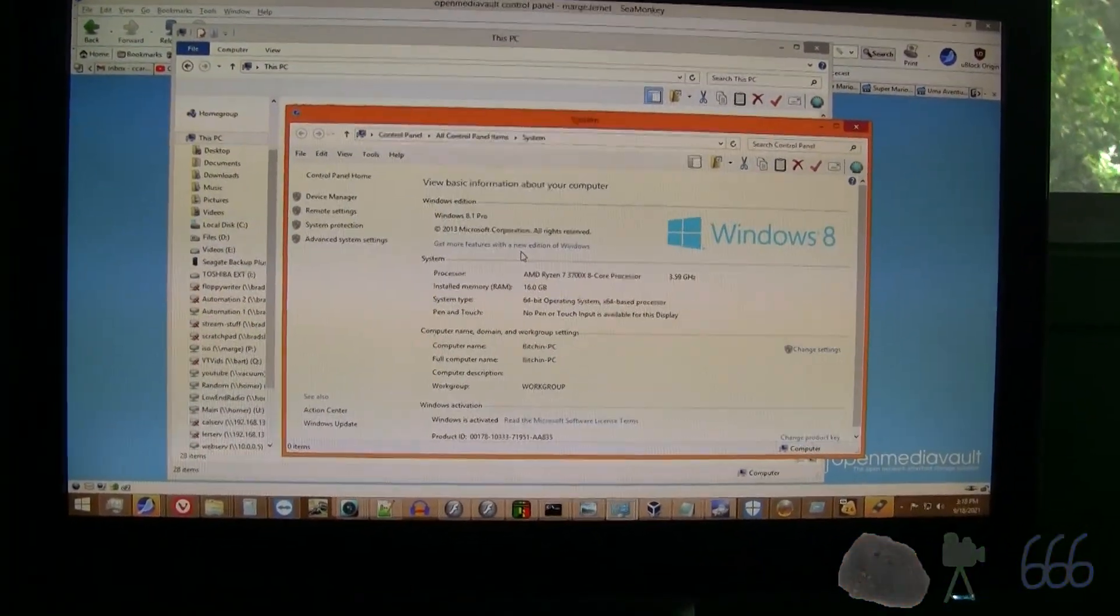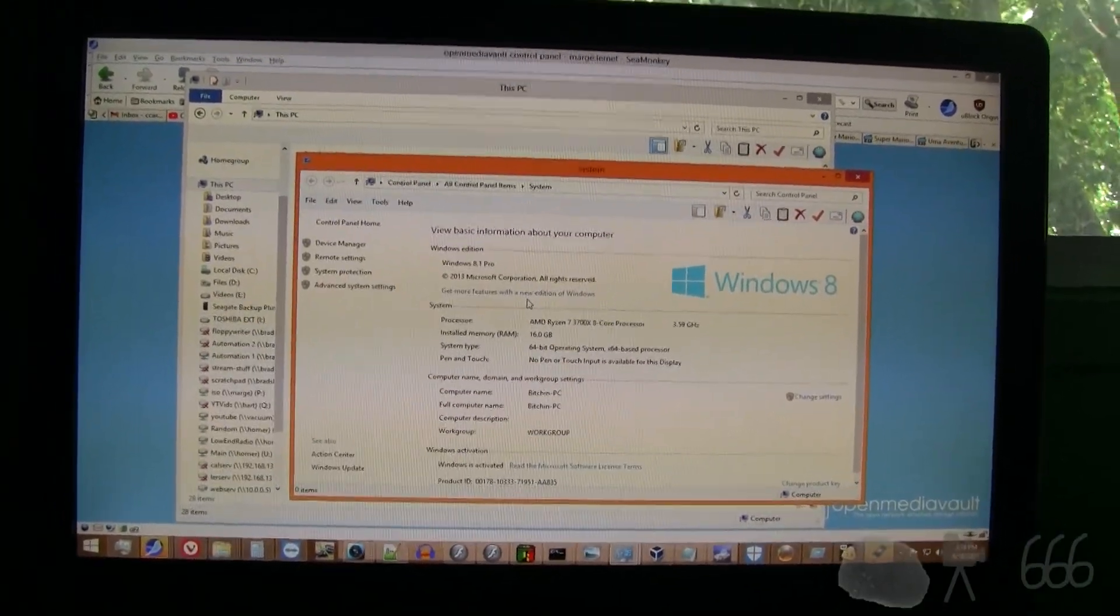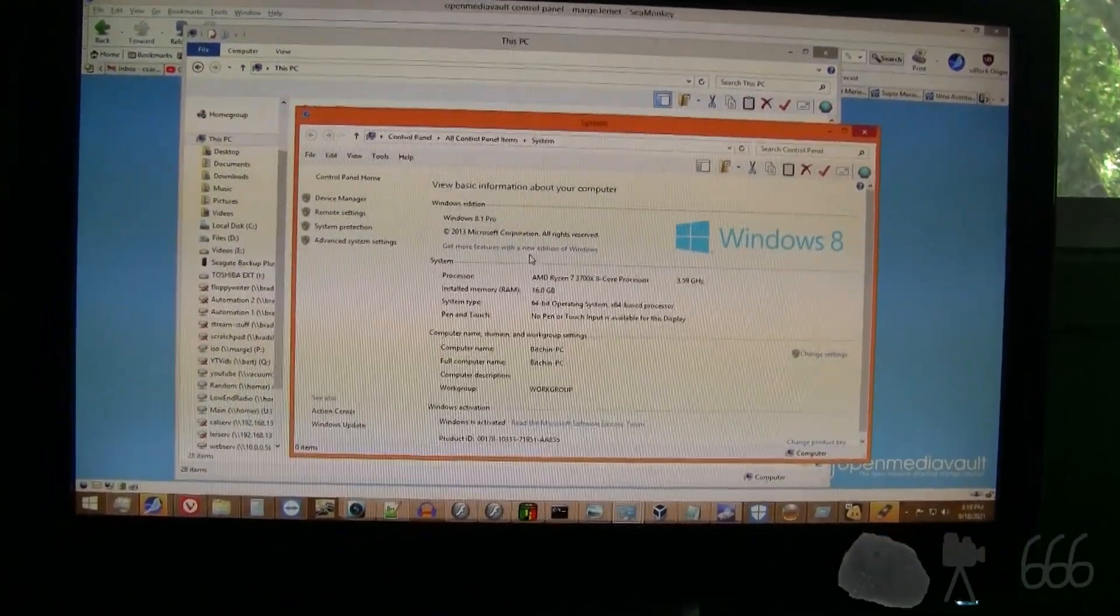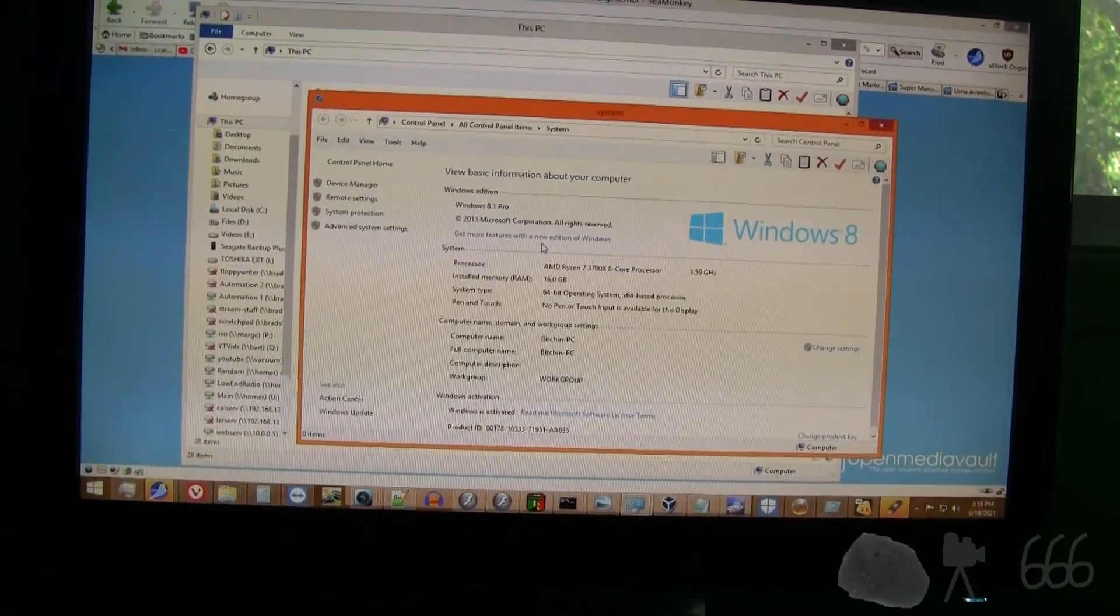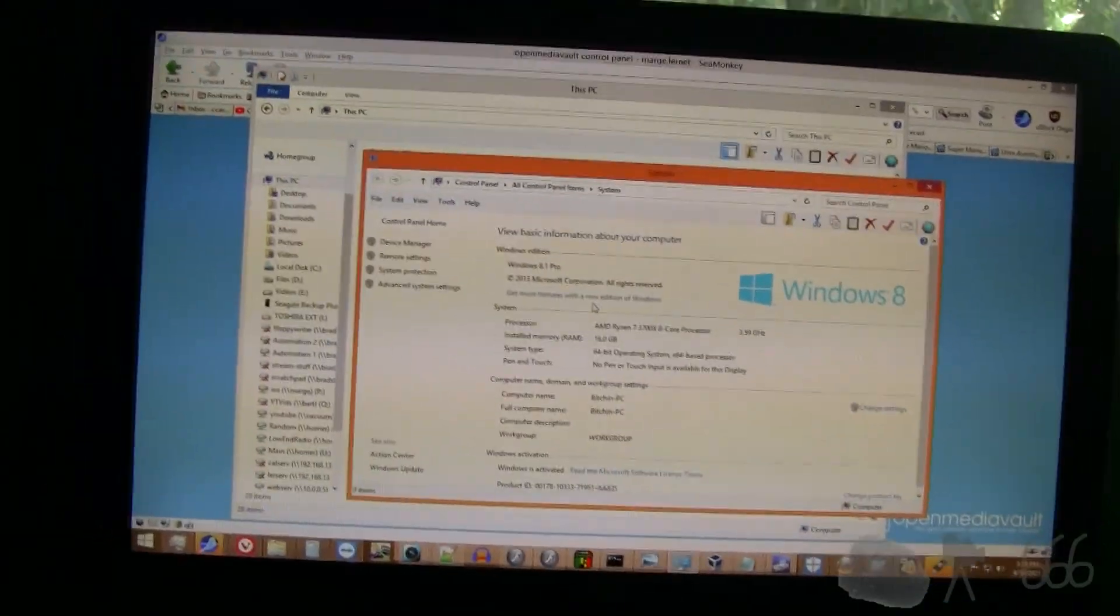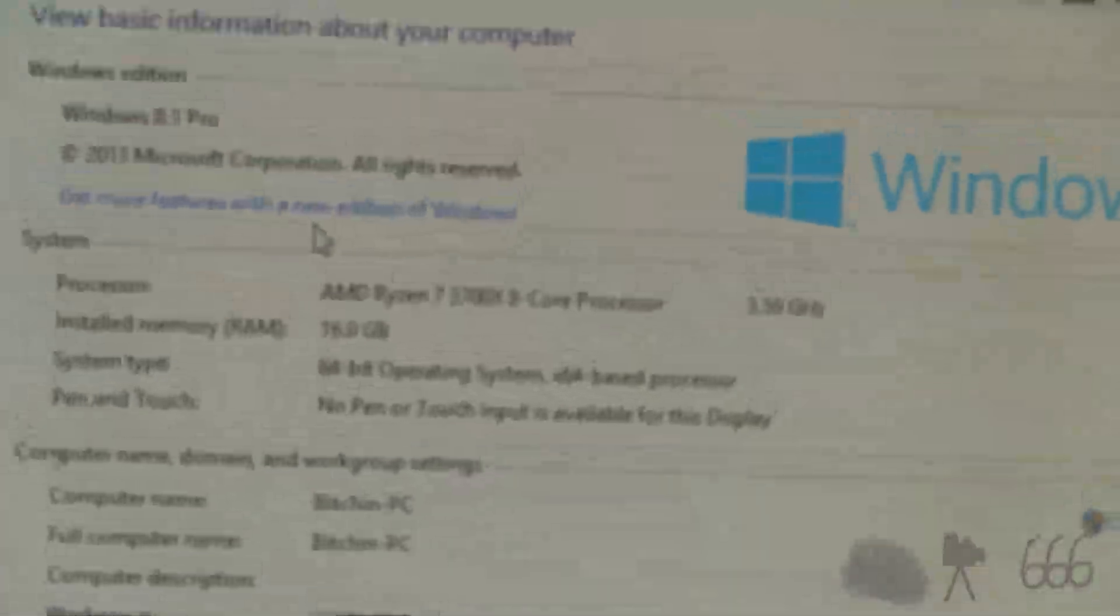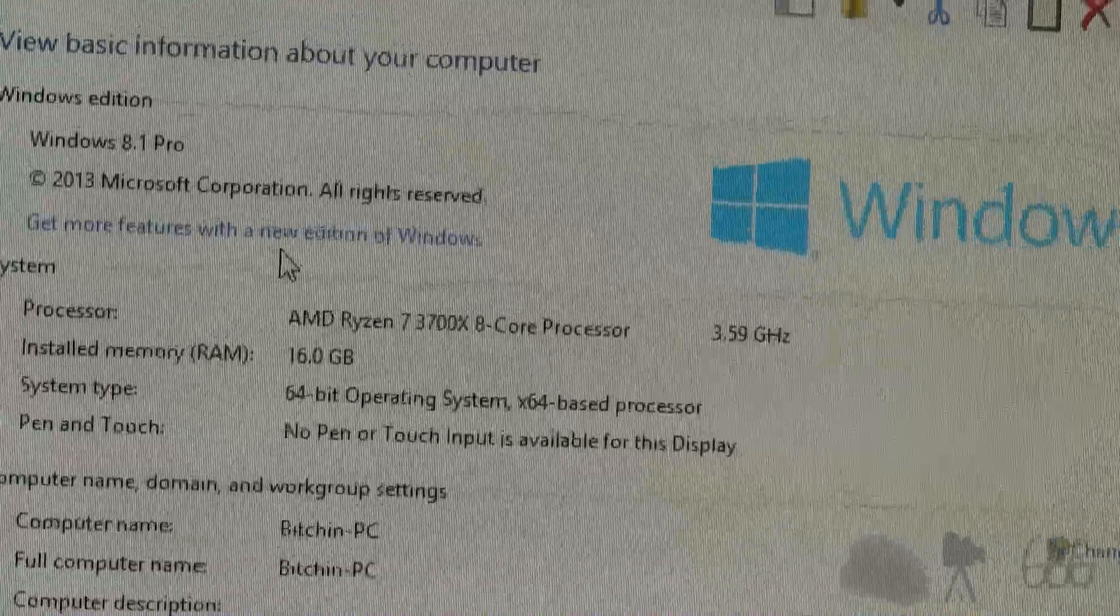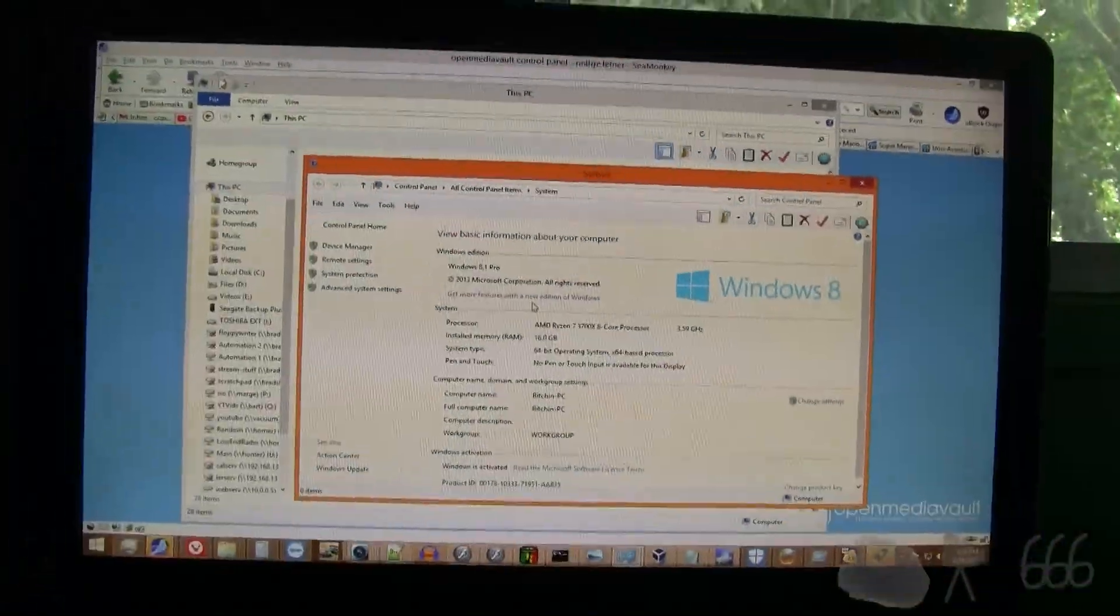What you're looking at here is my main computer. The most recent hardware iteration in it was put together in Christmas of 2020, so less than a year ago. This is what's in here. If you want to go and watch that video, I'll leave a link to that in the video description.